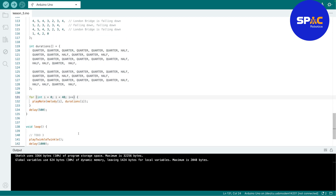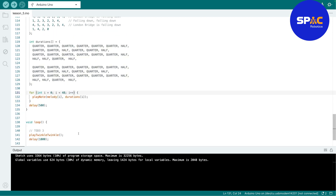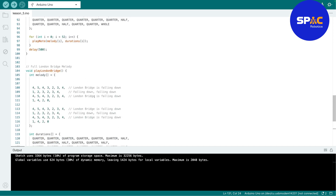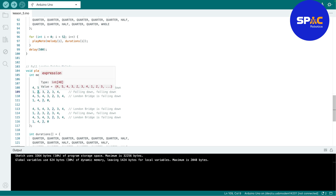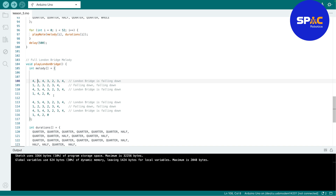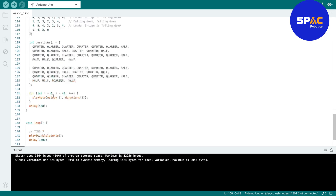If you want to play a new song like Happy Birthday, find the sheet music online, identify the do-re-mi notes, and translate them to indices: 0 is do, 1 is re, 2 is mi, 3 is fa, 4 is so, 5 is la, 6 is ti. Then build your melody and duration arrays the same way.